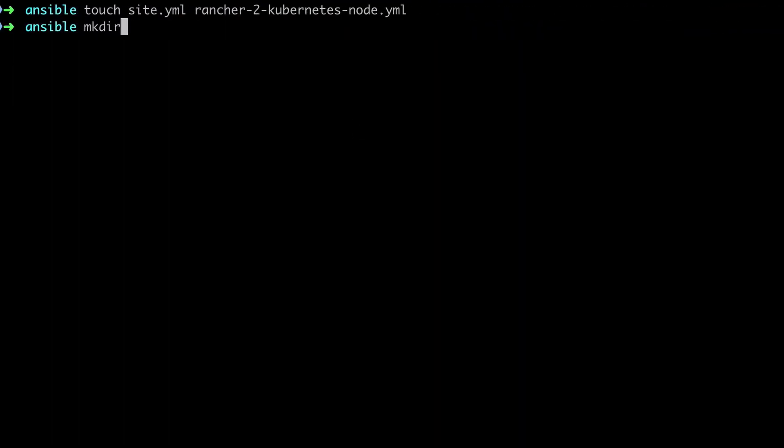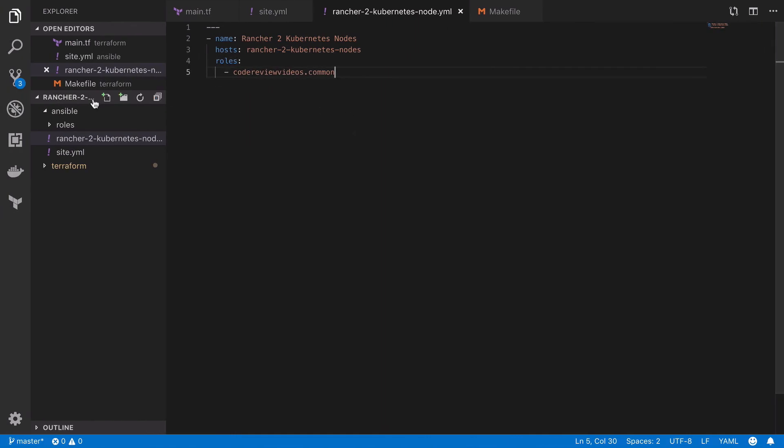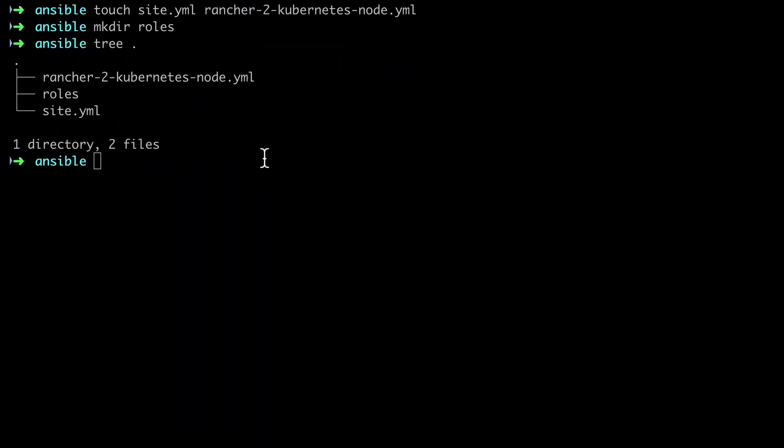Now in order to start using roles I'm going to have to create a roles directory, and you can see the directory tree at this point. If we take a look at our project in VS Code at the moment it's a little bit misleading because we've got that makefile open from the terraform project, but we will want a new makefile for the Ansible project.